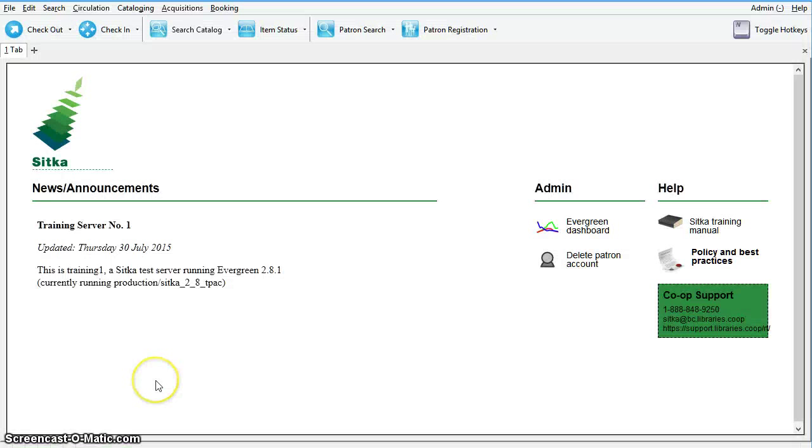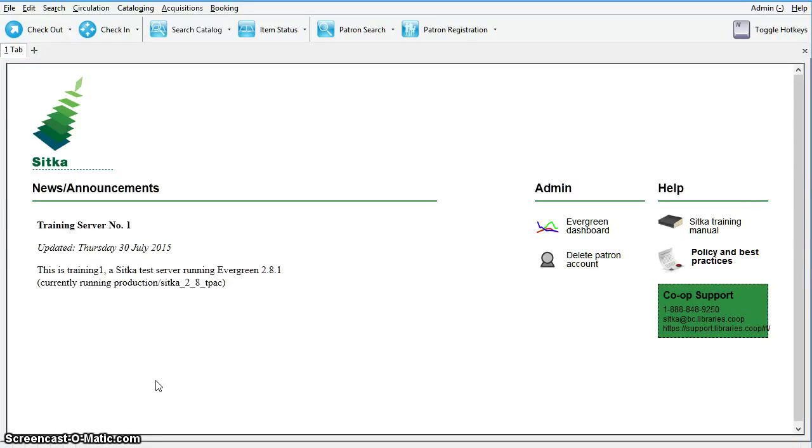Users with local system administrator permissions can create new copy locations, also known as shelving locations, or edit existing copy locations in the Evergreen Staff Client.